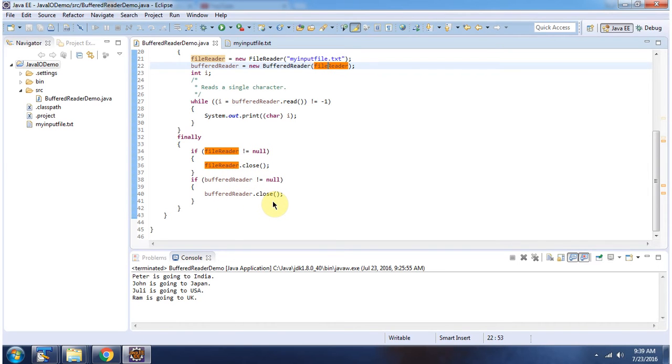This is about using the read method of BufferedReader to read file content. Thanks for watching.